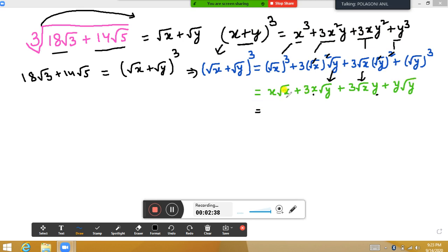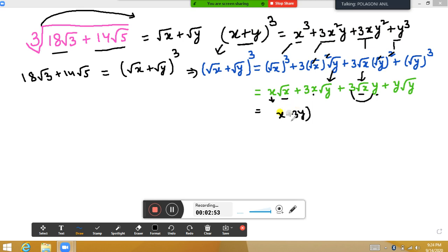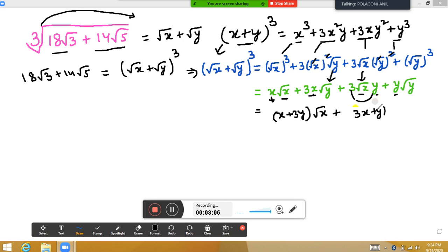Taking √x as common from certain terms, we get √x times (x + 3y). Similarly, taking √y as common from the remaining terms, we get √y times (3x + y).